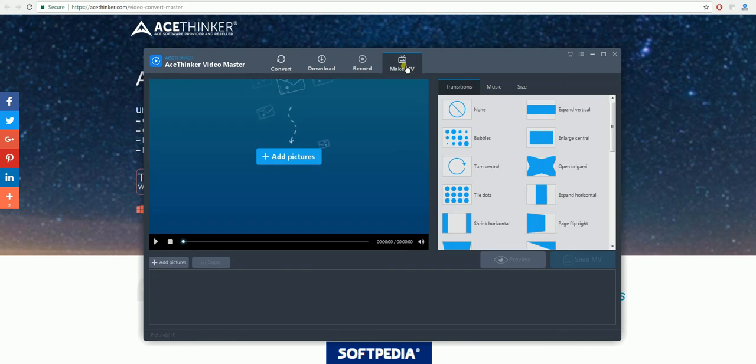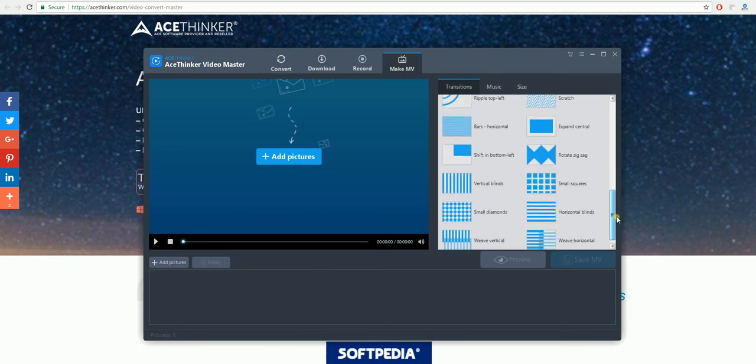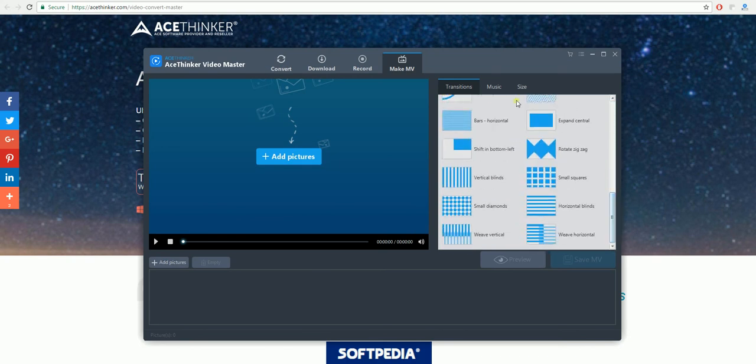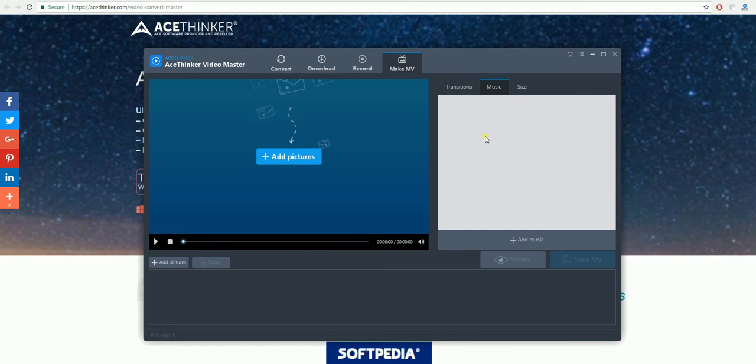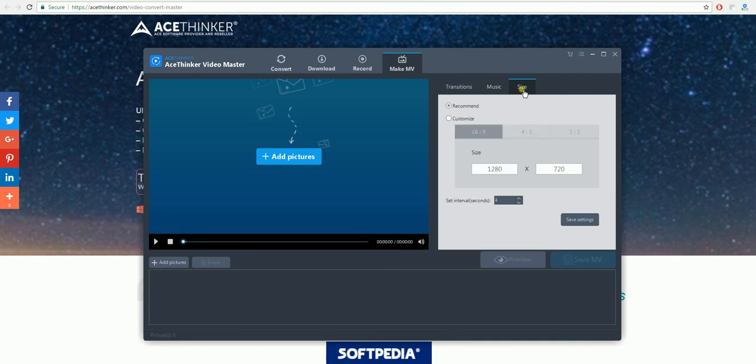Another thing you're able to do is create your own movie by adding pictures. In order to do this, you can take the transitions here, you can add music to it and also alter the size.